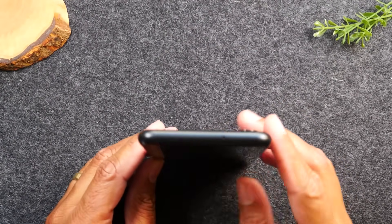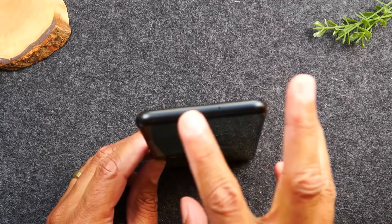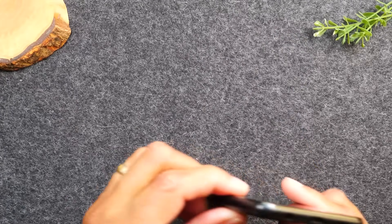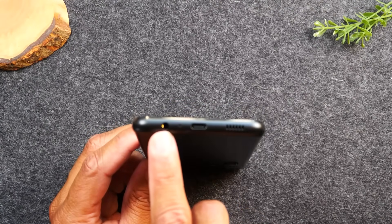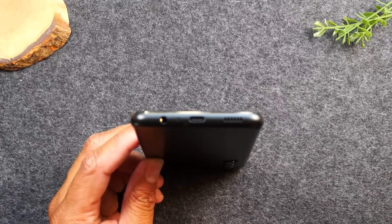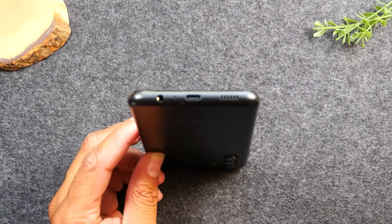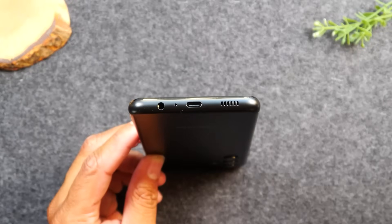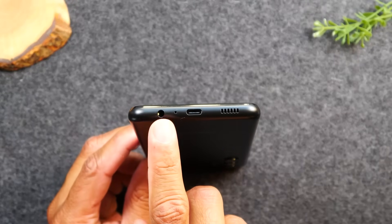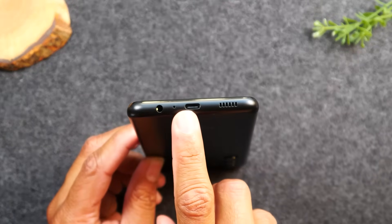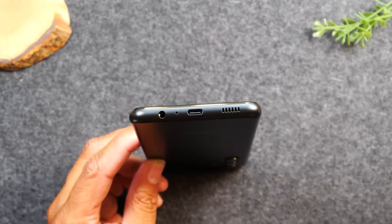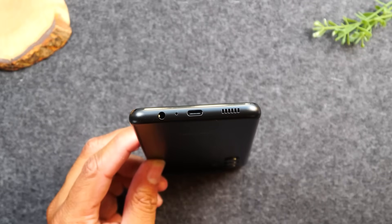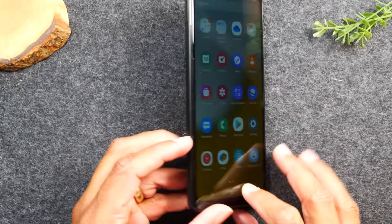At the very top of the phone there is nothing — just speakers. At the bottom, you'll have a headphone jack so you can plug in wired headphones, and a charging port. This phone uses a Type-C charging connector, so if you need to buy a new charger, make sure you look for a Type-C charger.